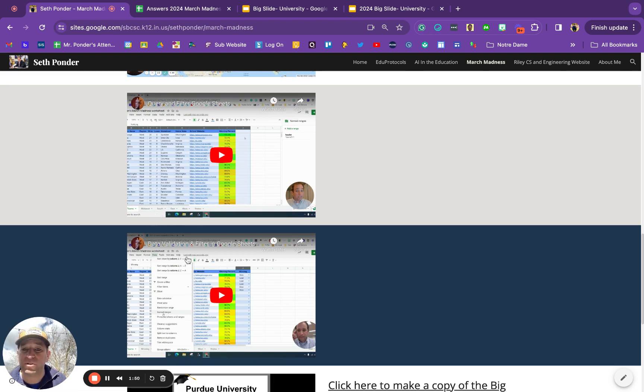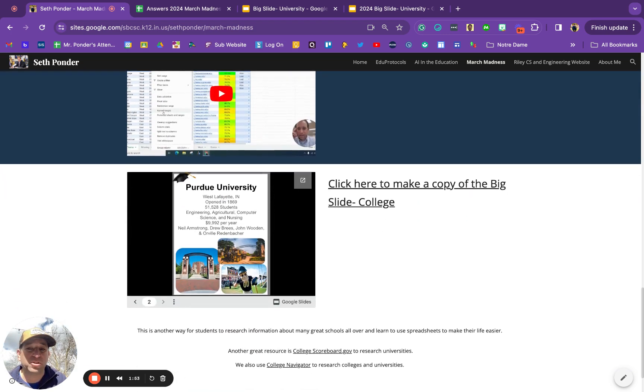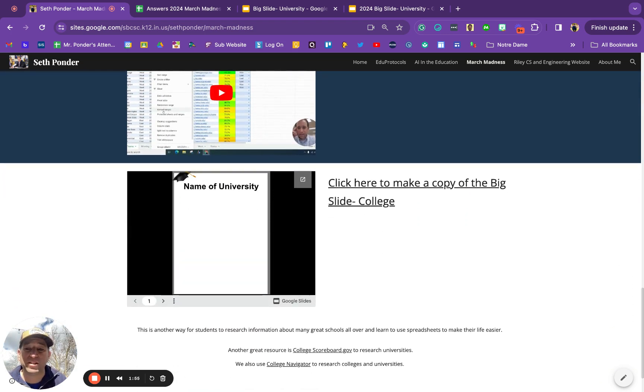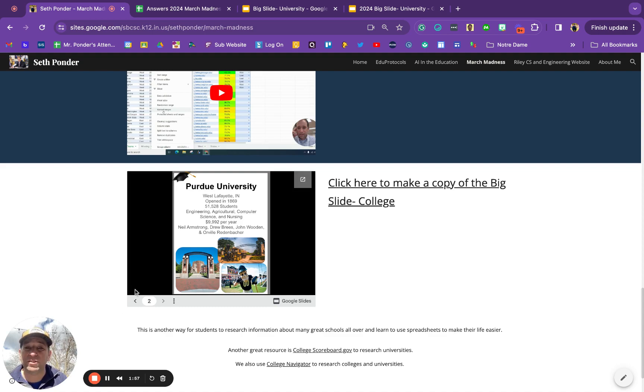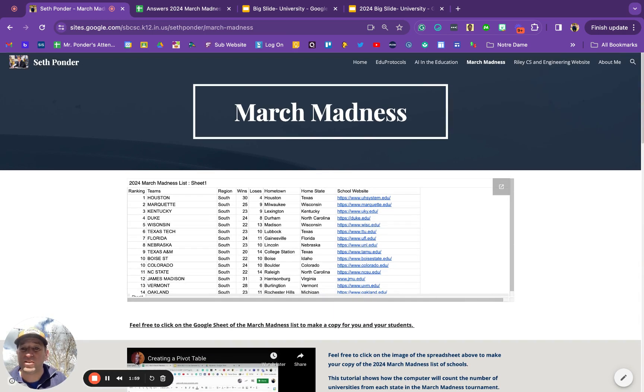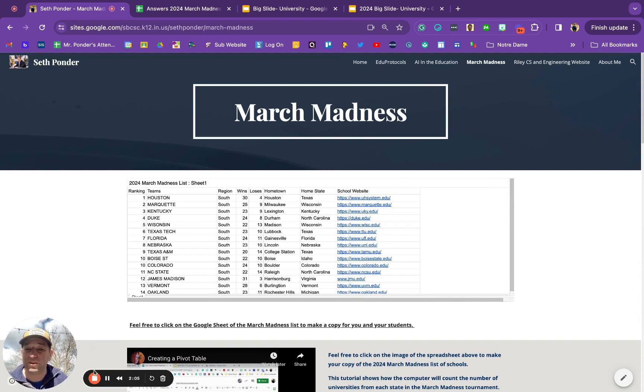Finally, you can do some data validation and filtering. I'm going to show you another way to do a bracket in an upcoming video. If you have any questions or you have another way to level up a March Madness spreadsheet, please let me know in the comments. Have a great day.